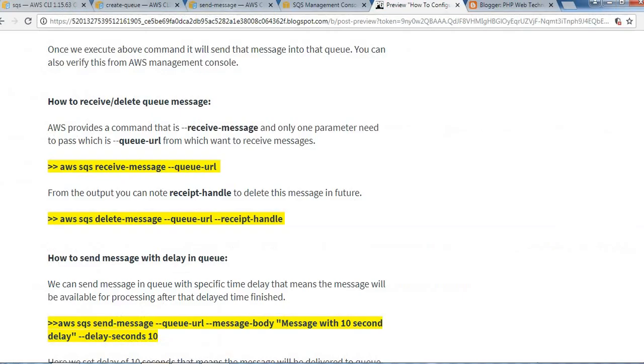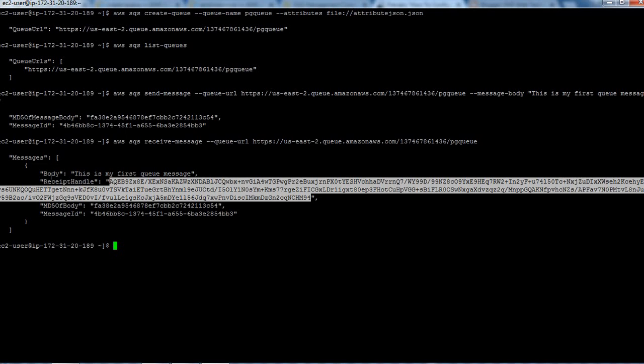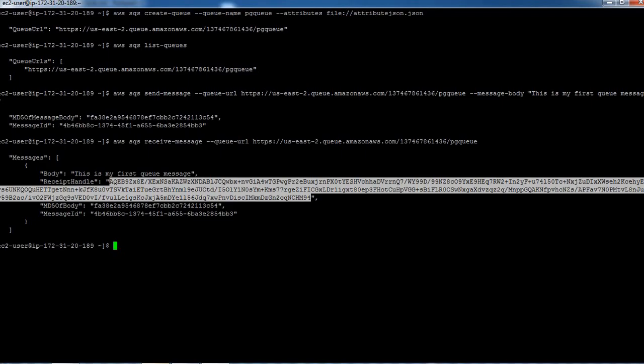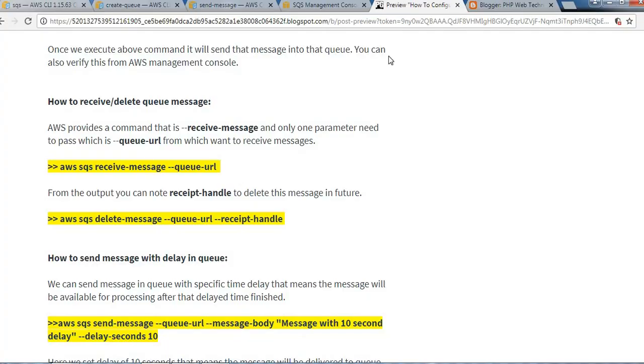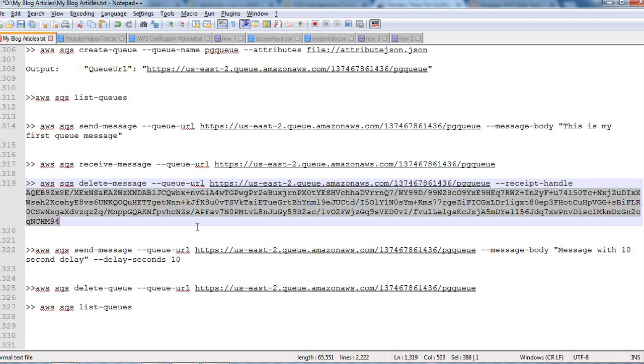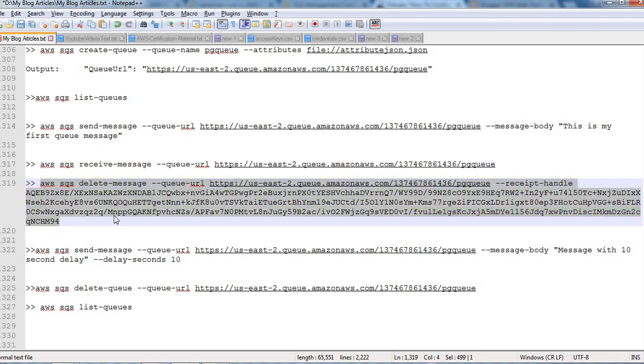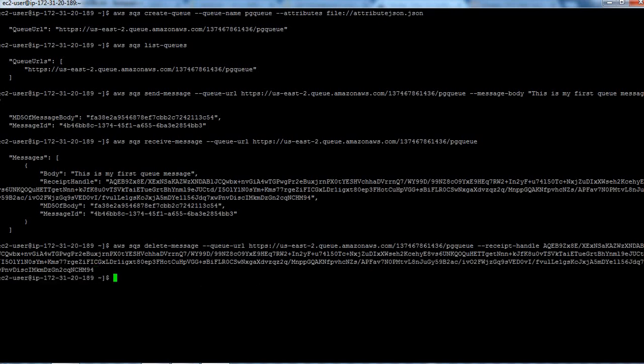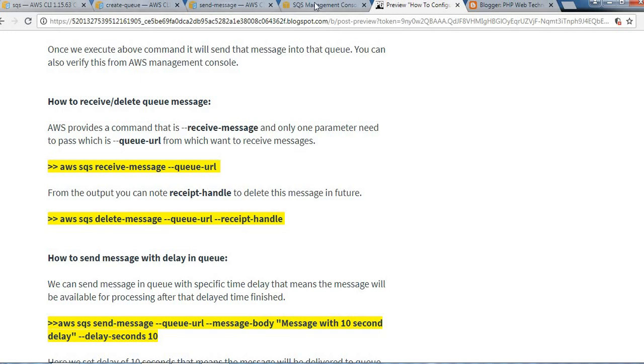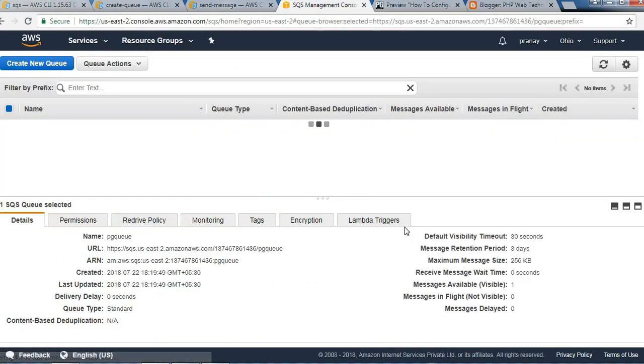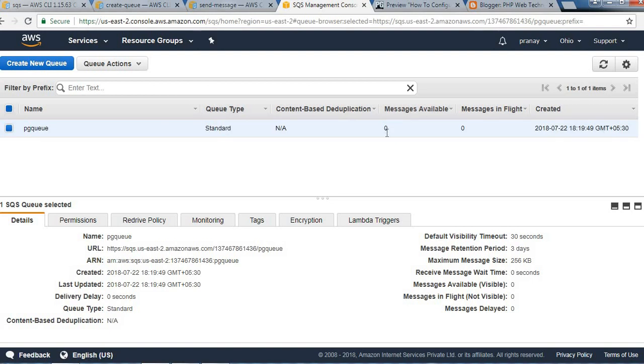Let's verify. You can see here we have received this message. Next is how we can delete this message from the queue. Using this delete command, we can delete it. We need to pass the queue URL and the receipt handle. It should delete that message from that queue. We can verify it from the console. Let's refresh it, and the message count is zero now.